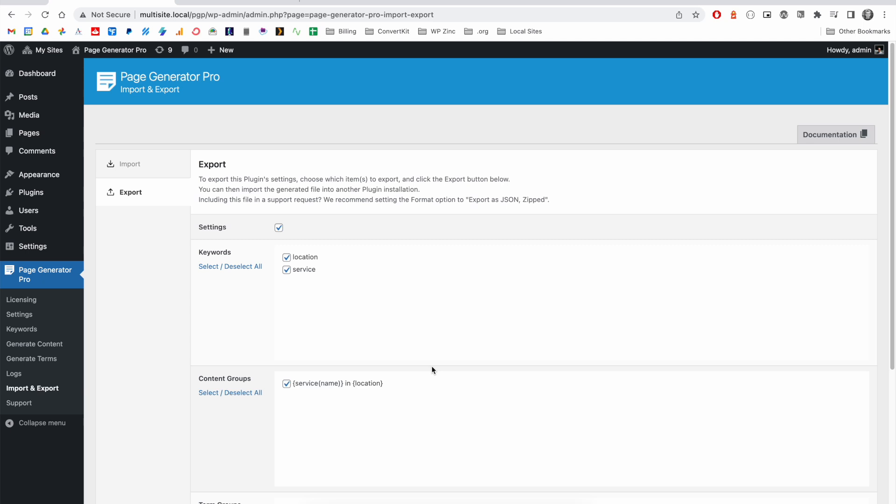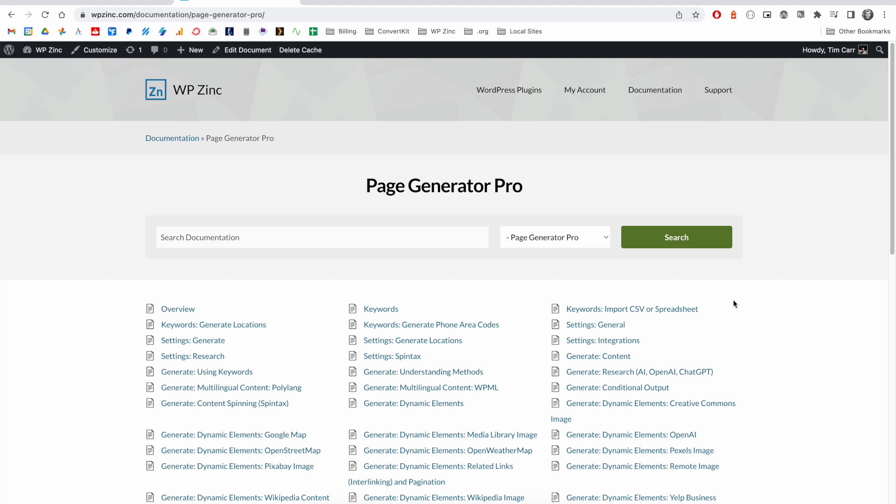If you're looking for further details on any of the functionality we've mentioned, do check out our documentation on our website, as well as the videos on YouTube.